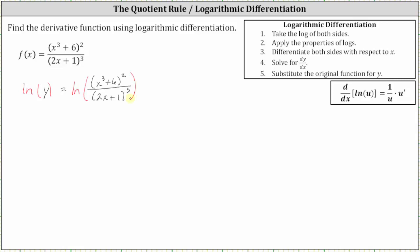The next step is to expand the right side by applying properties of logarithms. So we have natural log y equals — because we have the natural log of a quotient, we can break this up into two separate logarithms using subtraction. We have natural log of the square of x cubed plus six, minus the natural log of the cube of two x plus one.